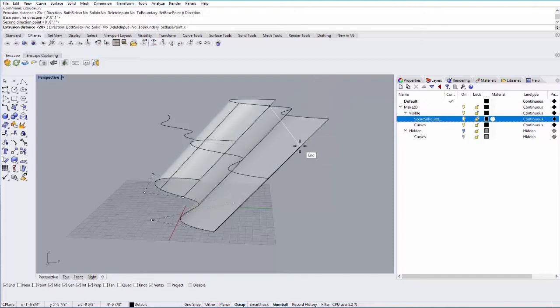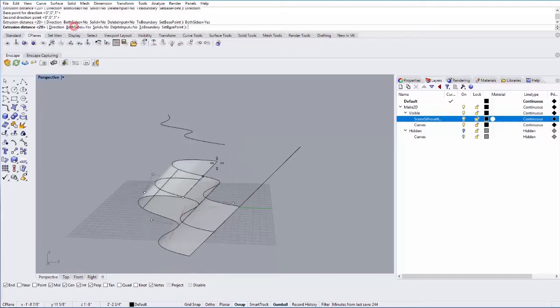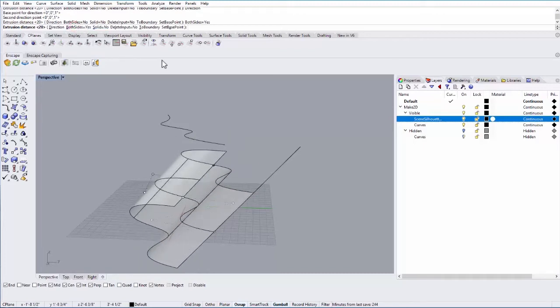Again, you could snap to the end of that line or you could type in a dimension. You can also extrude in both directions if you check both sides.